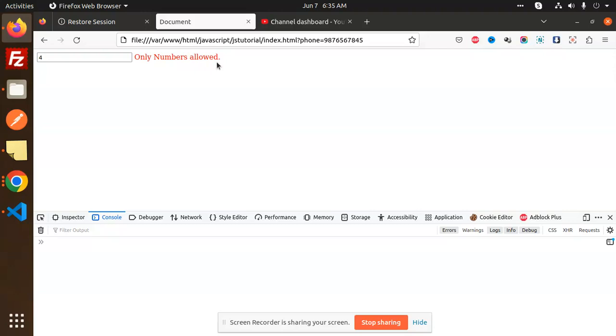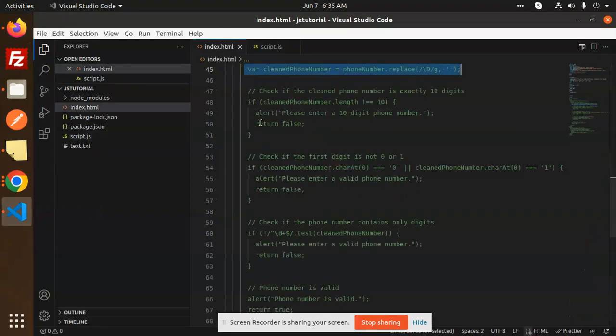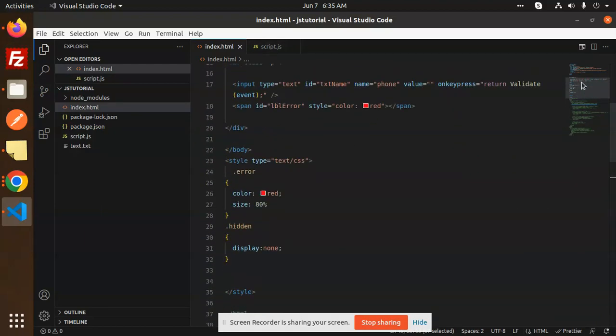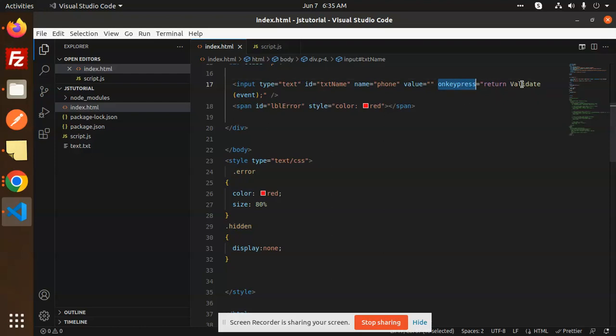So how are we going to do that? Let's have a look at the code. Here we go with the index.html. Here we have an onkeypress event. Whenever we press the keys, it will hit this function: return validate event.